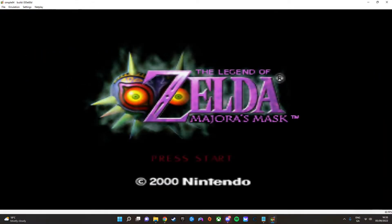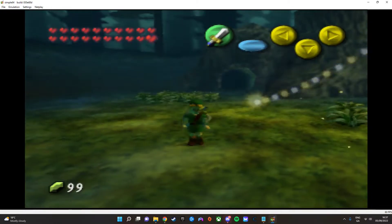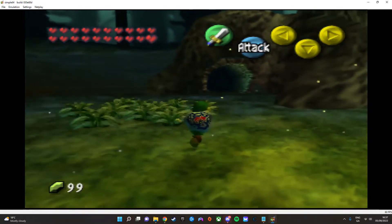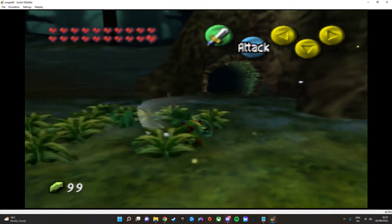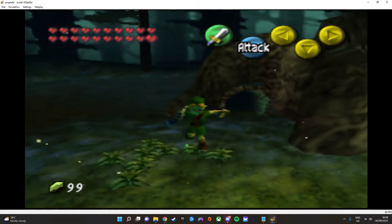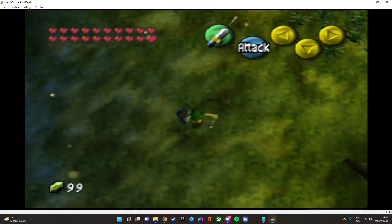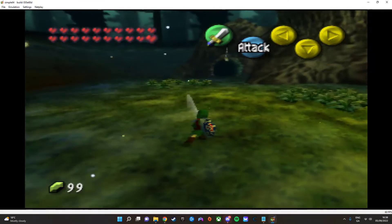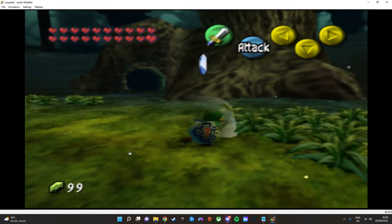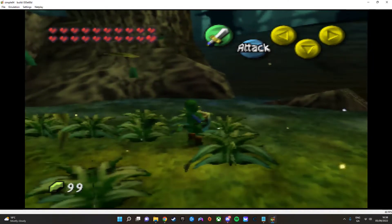So in this case, we have Majora's Mask. Okay, so as you can see now, I now have the Power of God on my side. And yeah, you can now use cheats in Simple64.